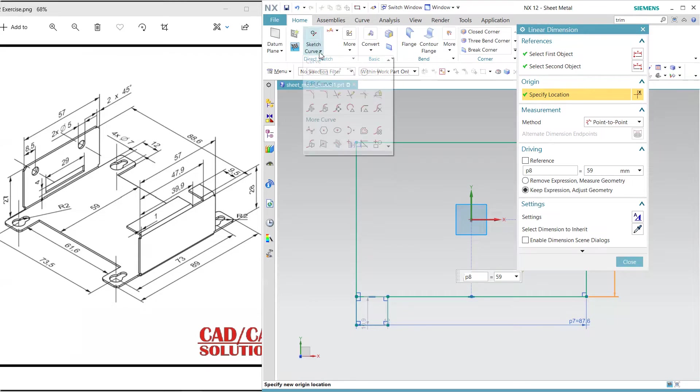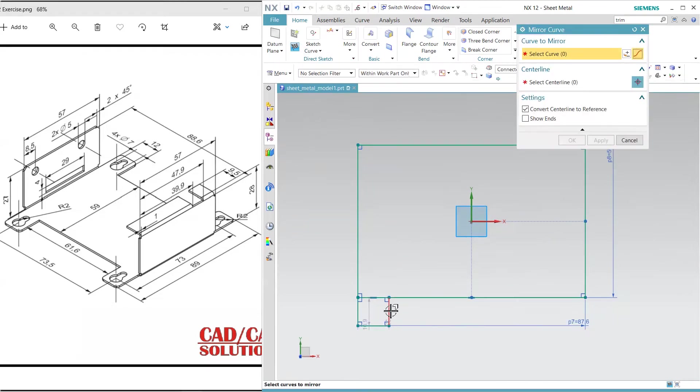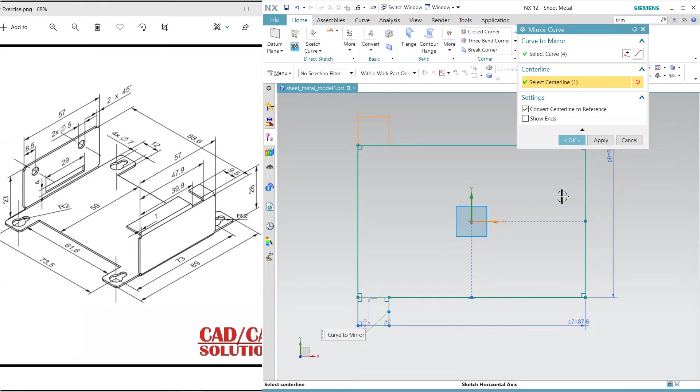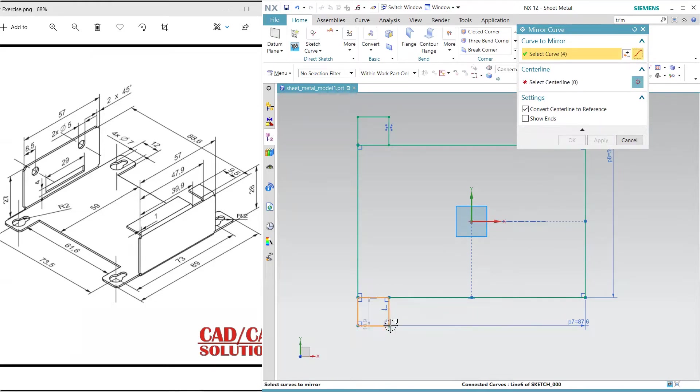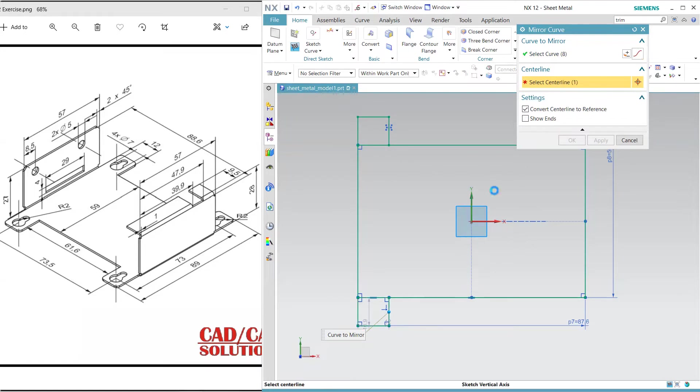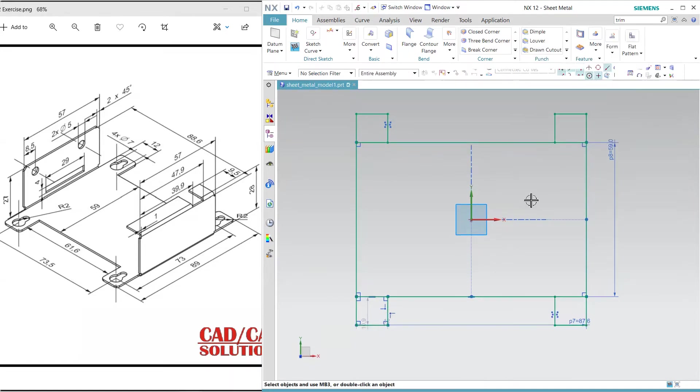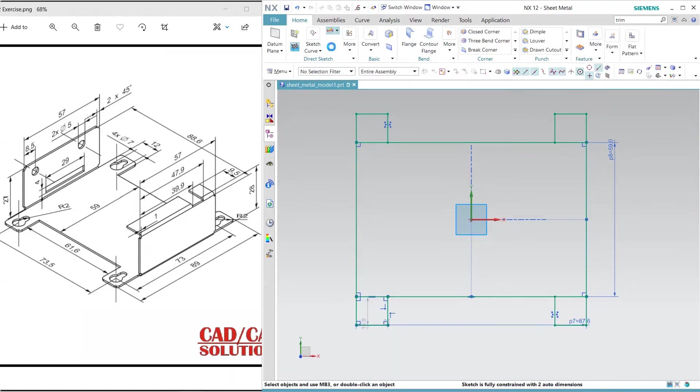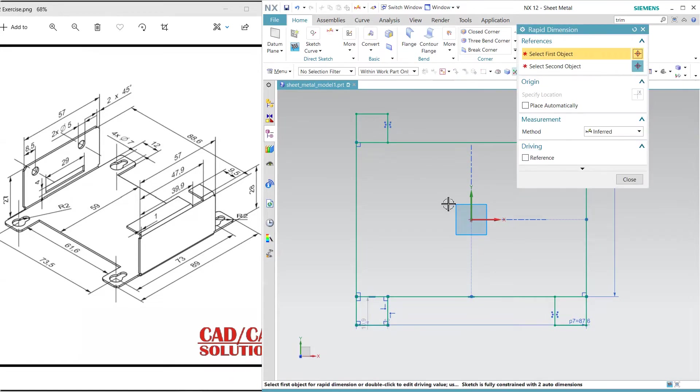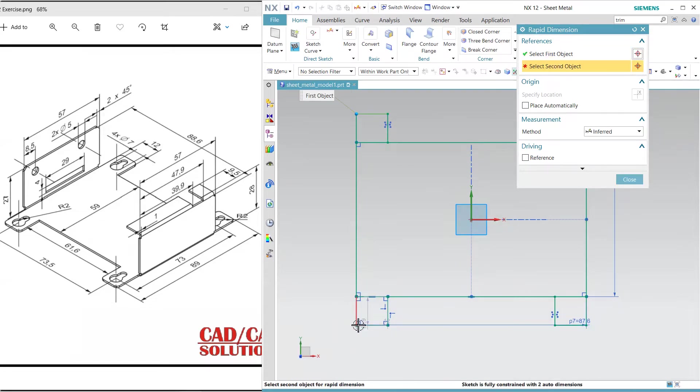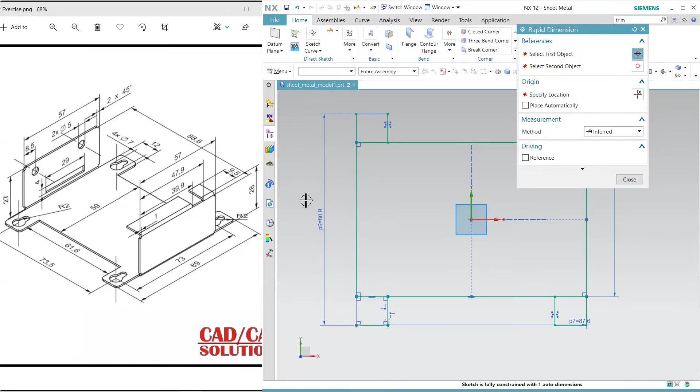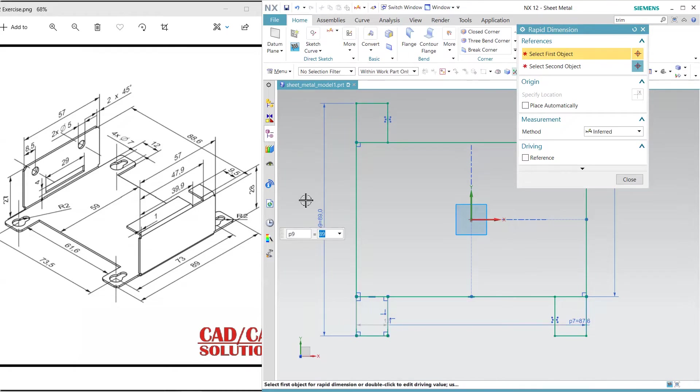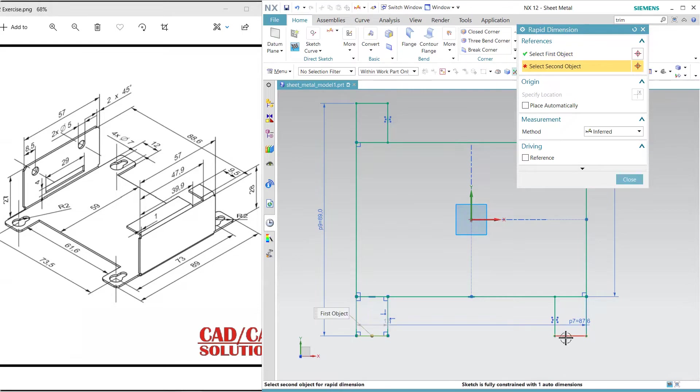Click here on mirror, select this centerline, and apply. Again, same thing I'm doing. Now dimension 89 from outside to outside, and this value from center to center, from here to this, is 73.5, and close.